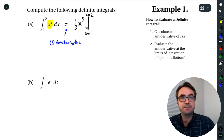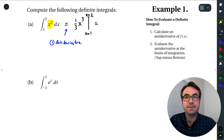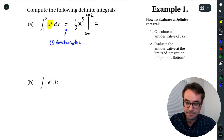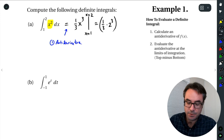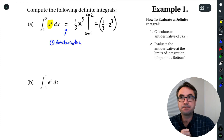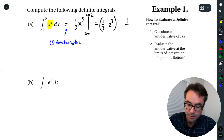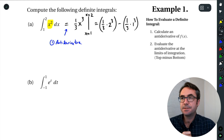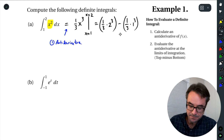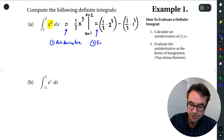Now we're going to do the evaluation — the second step. We're going to take this top number, 2, and plug it in. So we get 1/3 times 2 cubed. That's what we get when we plug in the top number. And then we take our lower limit and plug it in, getting 1/3 times 1 cubed. And then we subtract. The main step here is we do our evaluation second.